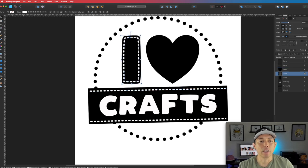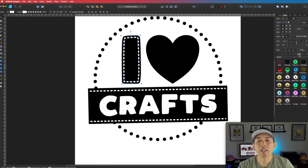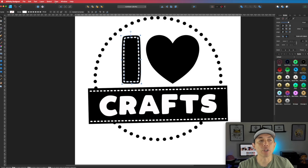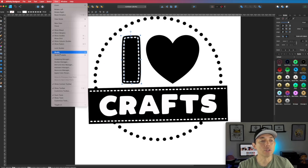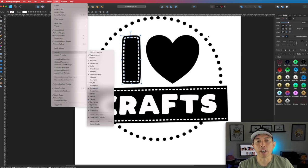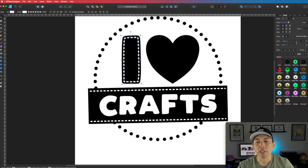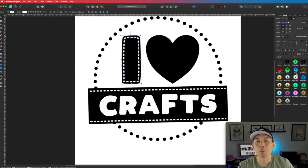Let's go to our Styles palette. Here's the Styles palette — if you don't have it, go to View, then Studio, then Styles right there. This palette gives you all kinds of different styles and has some preset styles that are pretty cool. Let me show you some right now.